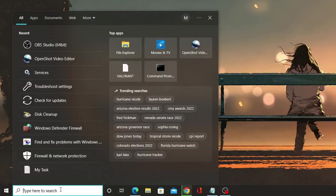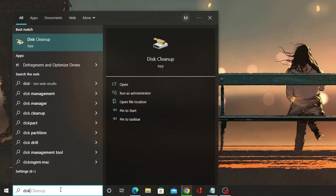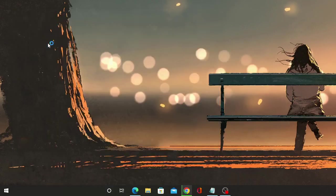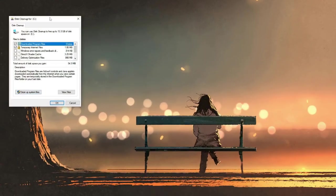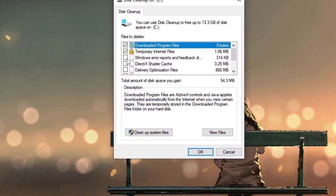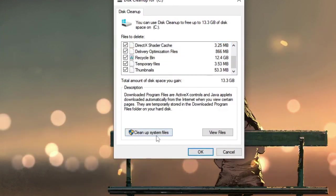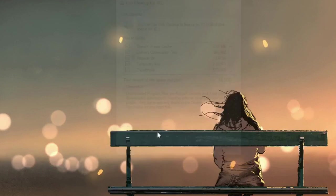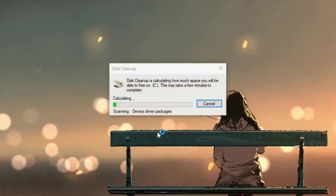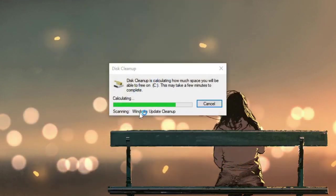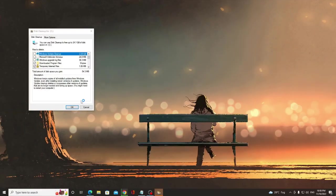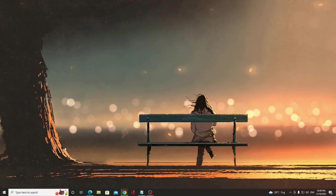Now click on the search box. Type here disk. And from the suggestion, choose disk cleanup. Now here, check all the boxes. Then click on clean up system files. And this will just start cleaning the system files. Once you are done, close it.